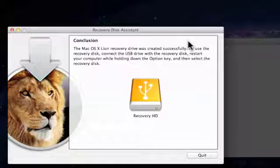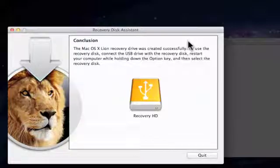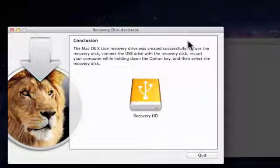Once the files have been copied over to your USB drive, you'll be informed that the Recovery Disk has been successfully created.